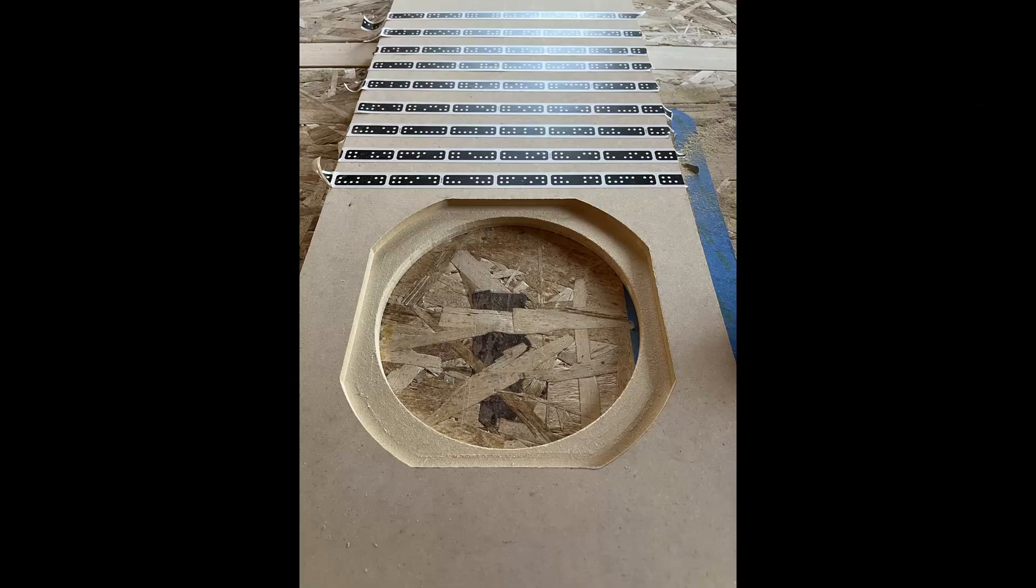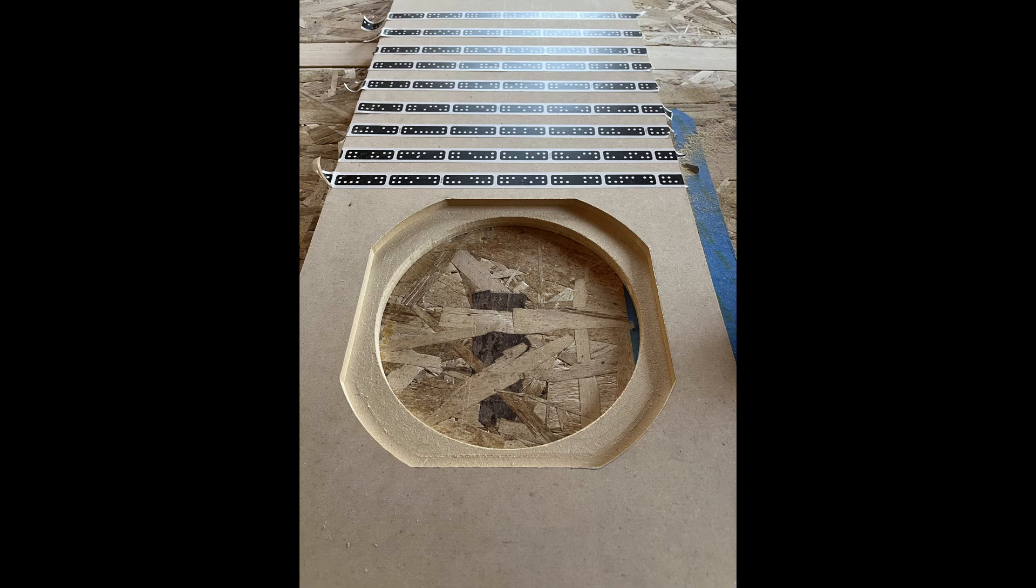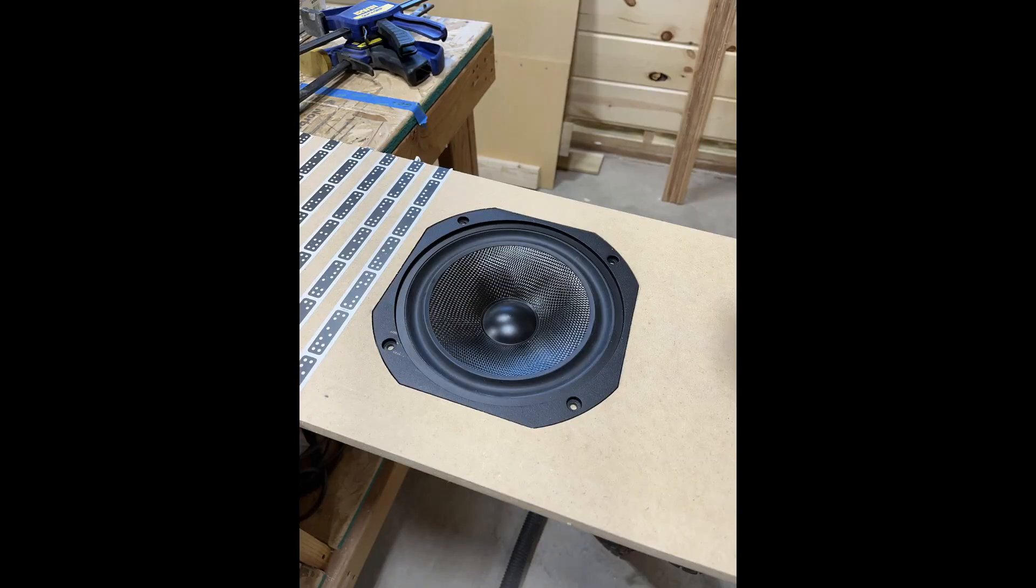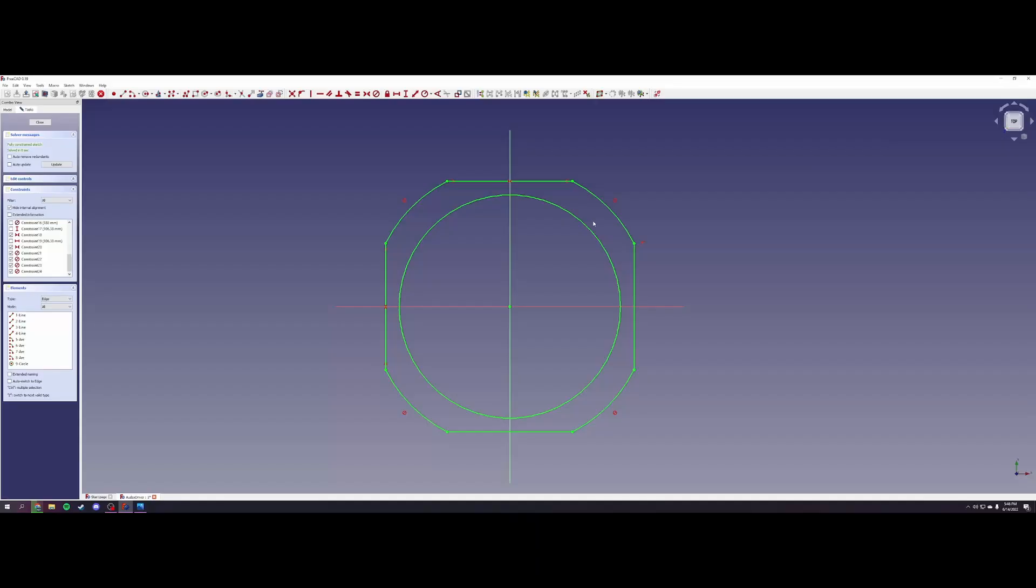This is the final product of the vector design and the CNC carving work. As you can see, it is extremely clean and very precise, and in this picture you can see it set into place for fitting.